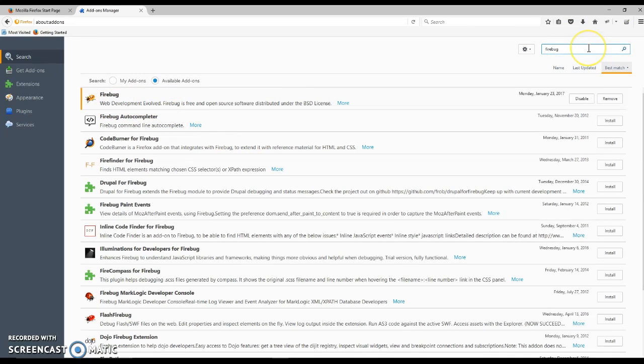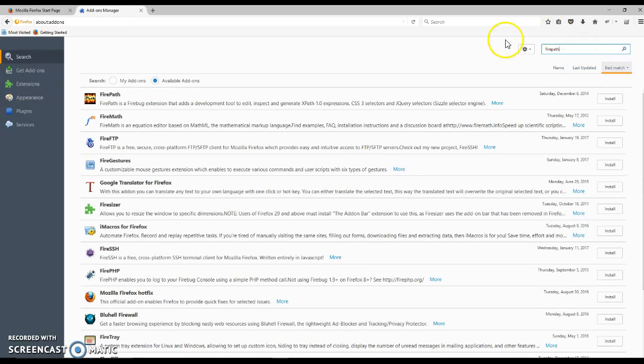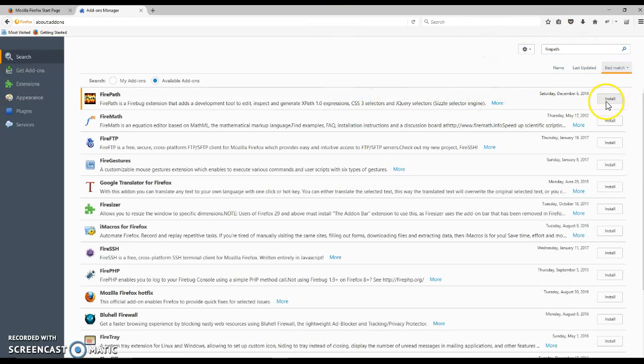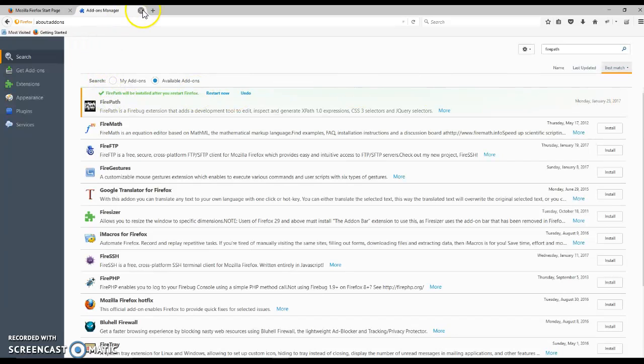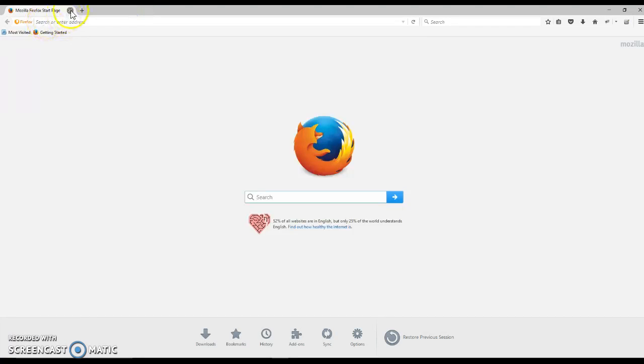Now we need another extension called Firepath. I'll explain the difference between these two, but let's go ahead and install it right now. I'll install this one as well and close my browser since it requires a restart to use the extensions.